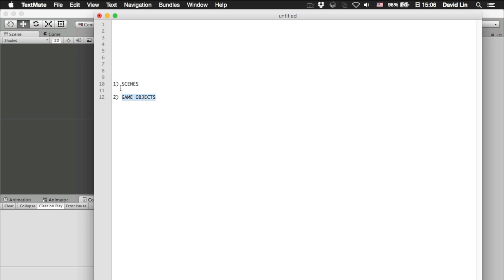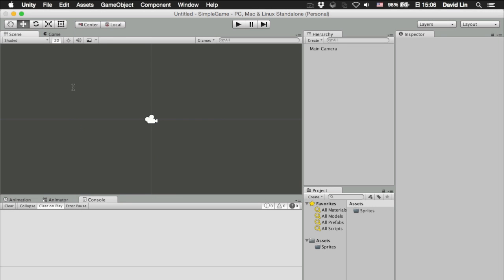So, we have covered scenes and we have covered game objects, but how do we actually relate to them when we are in the Unity 5 game editor? Let's go back to the Unity 5 game editor.